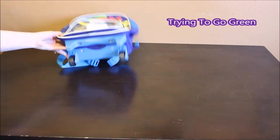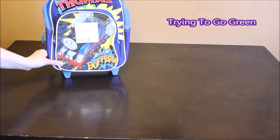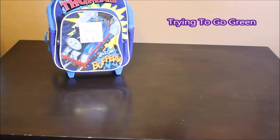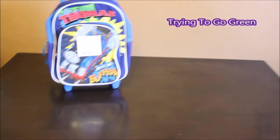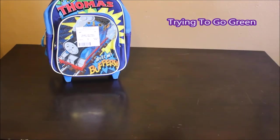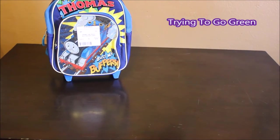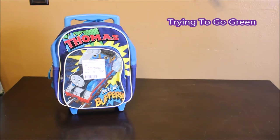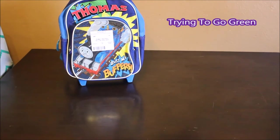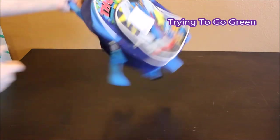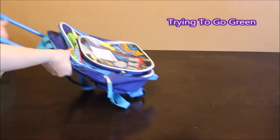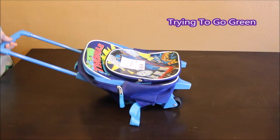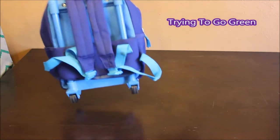I got this Thomas the Train rolling backpack. And it's really cute, it was only $2 and it has the handle that comes out so they can walk with it and it also has the backpack straps. And that was $2.